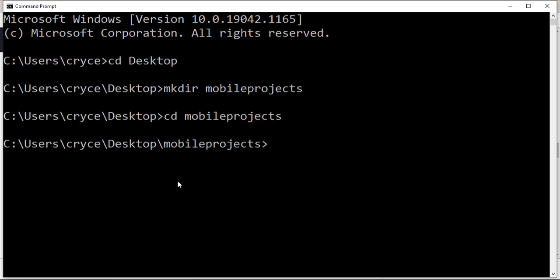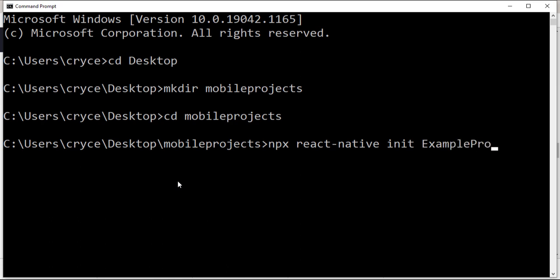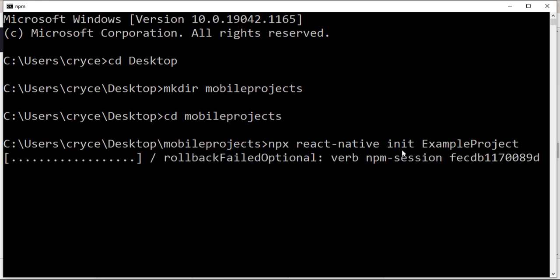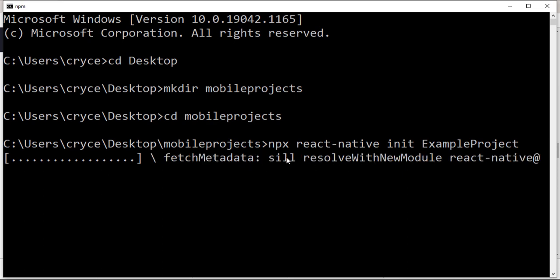When you install Node.js, it comes with npm. They have a tool called npx that allows you to run a package without actually installing it. So I'm going to run: npx react-native init ExampleProject. And now it's going to go ahead and start to create a React Native project for us.